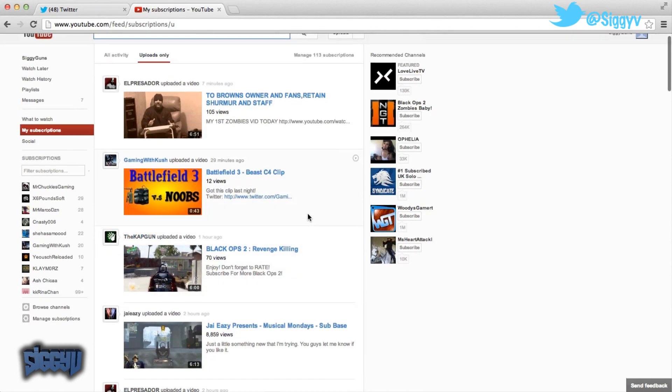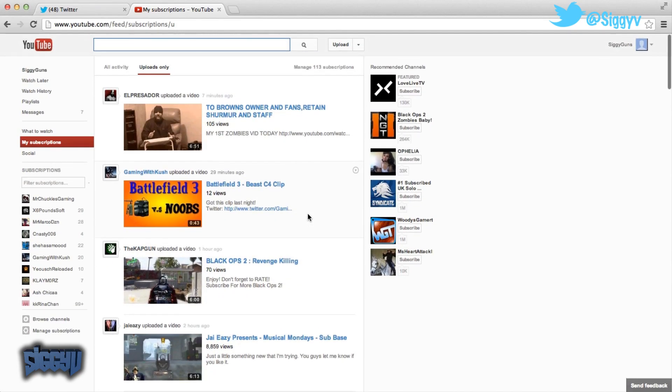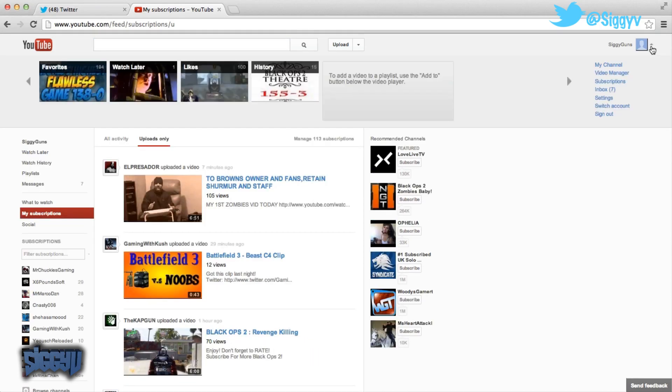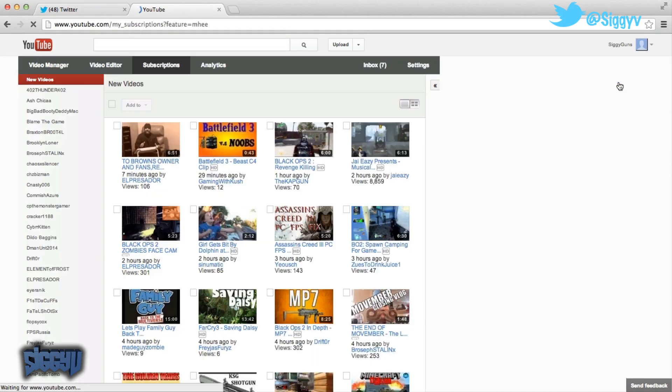I never used this piece anyway, so my sub box, the one I always use is the one over here. If you go to the right side, you click on the arrow right there next to your name and hit subscriptions, that's the sub box I always use.